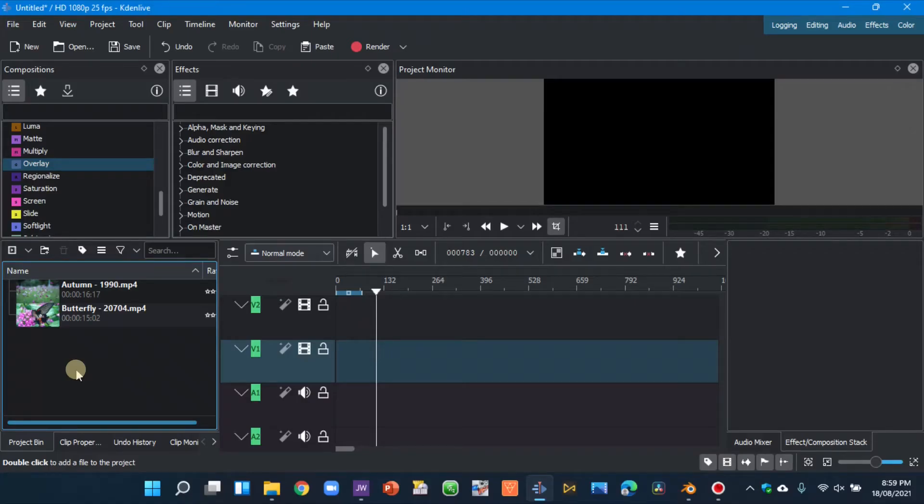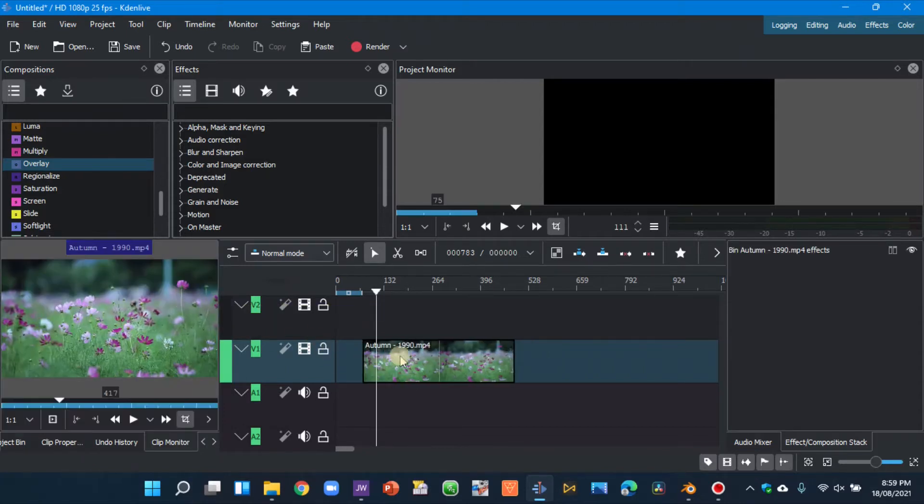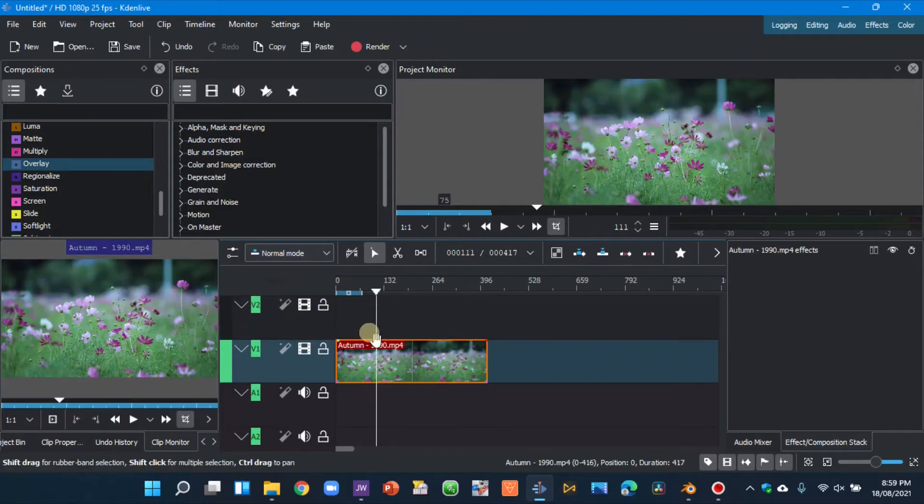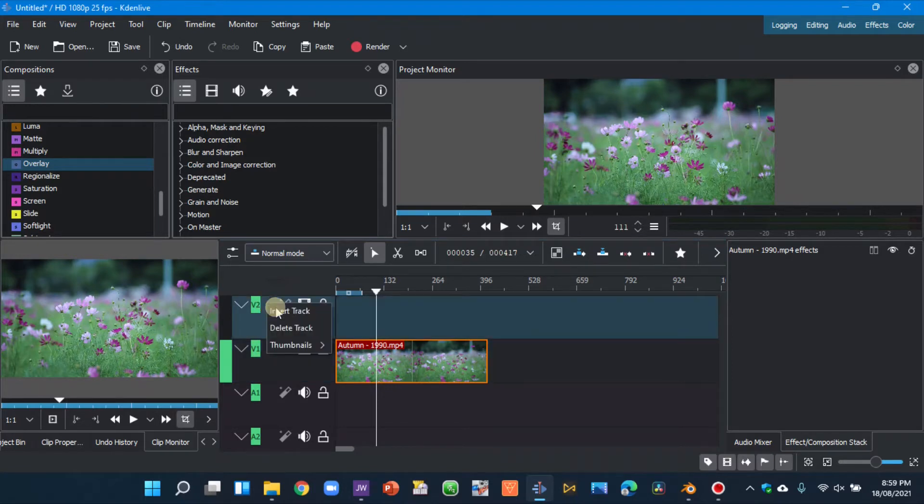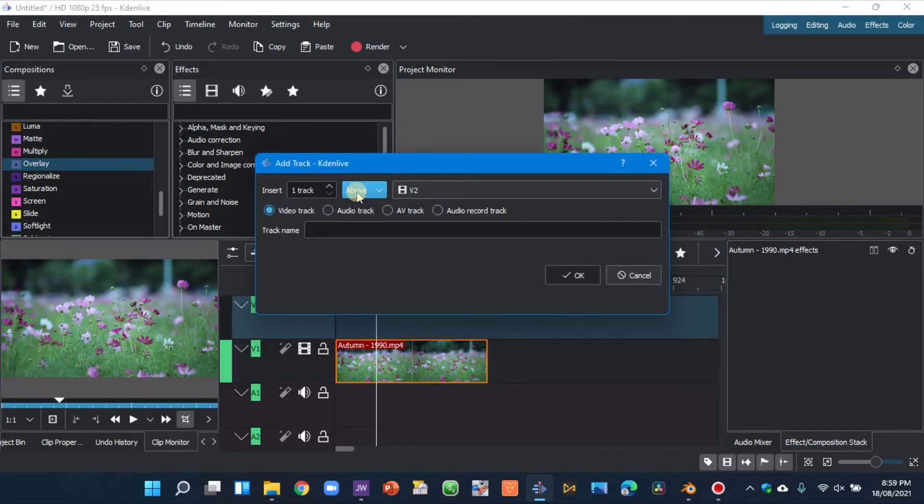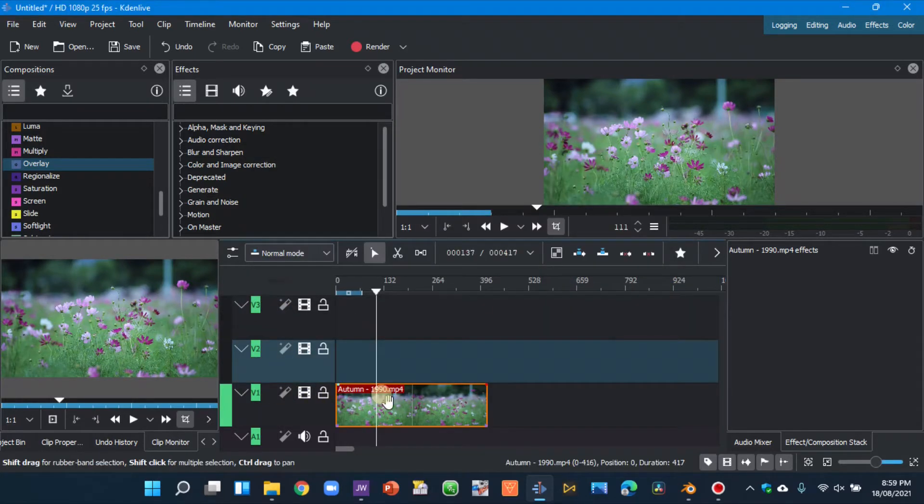So let's begin. Here in the project bin, let's place this video clip onto the timeline. Now I want to create another video track, so let's right-click here, insert track, and make sure to see that it is above, and click okay. So it's created another video track above the track that you have placed your clip on.